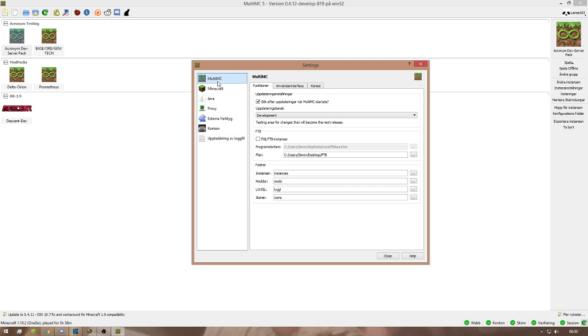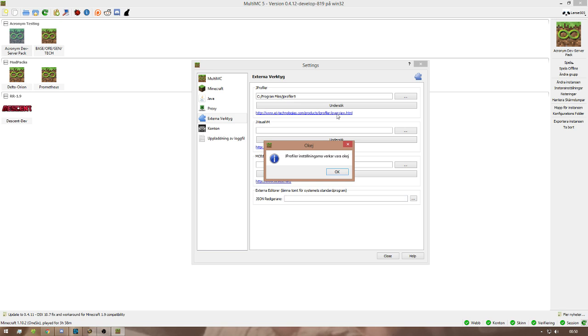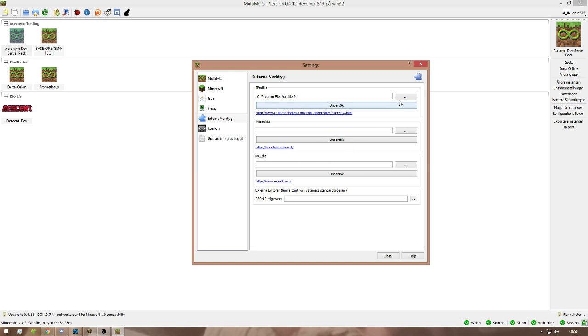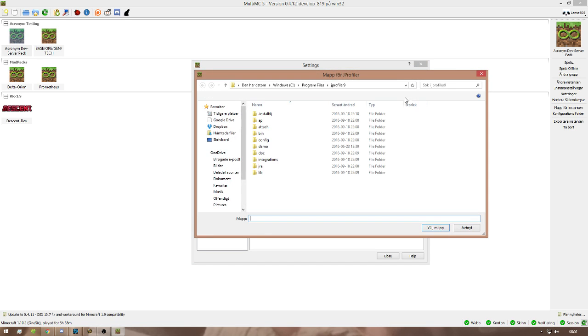But what you do is you go to External Tools. You have a tab called JProfiler. What you do is you click here to make sure it works. What you do is you open up here.